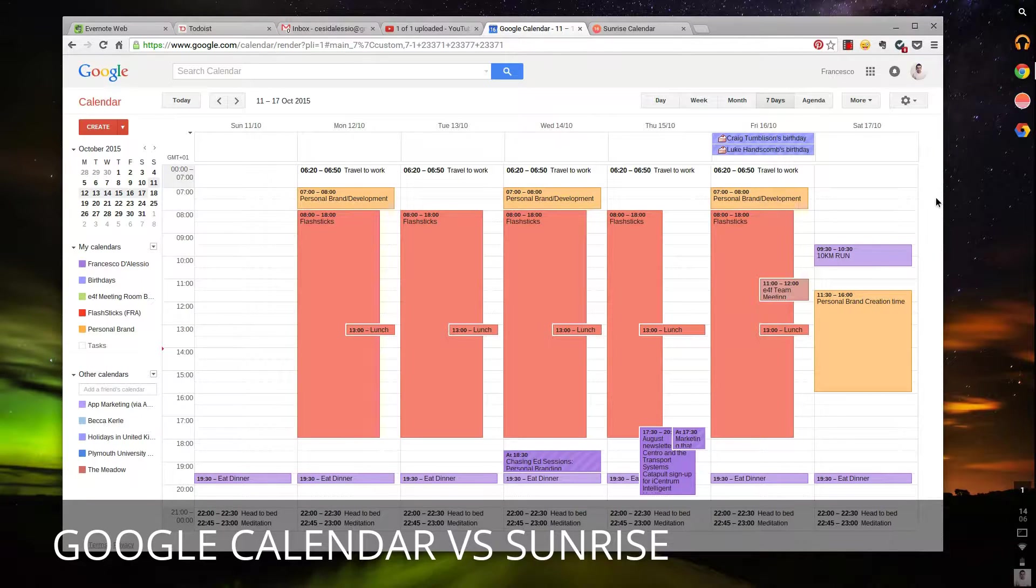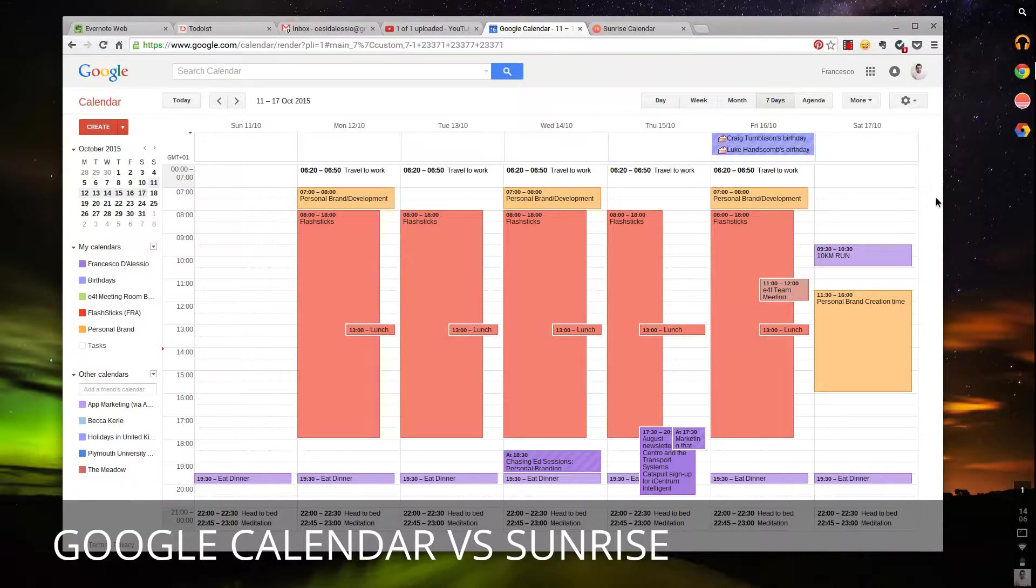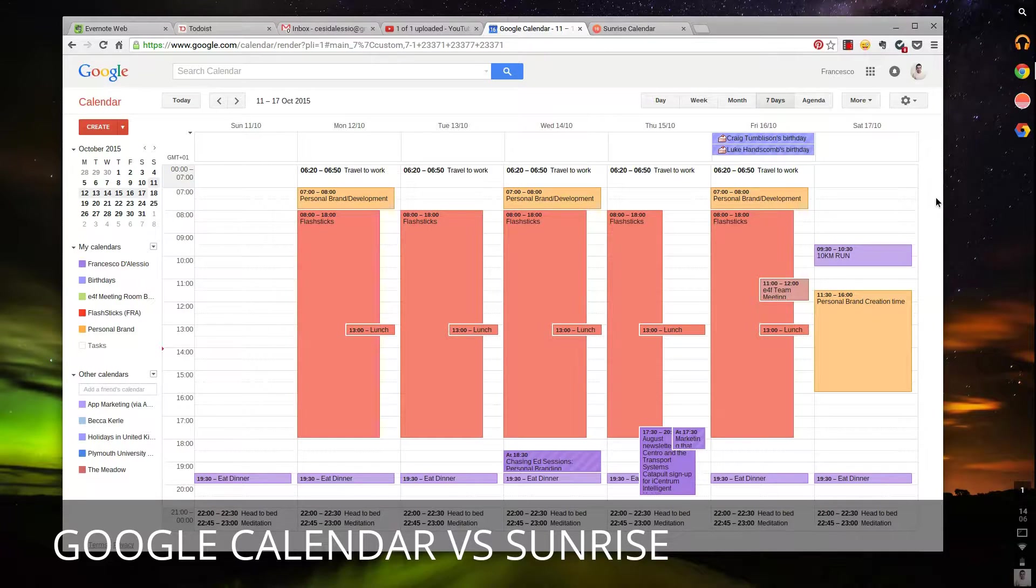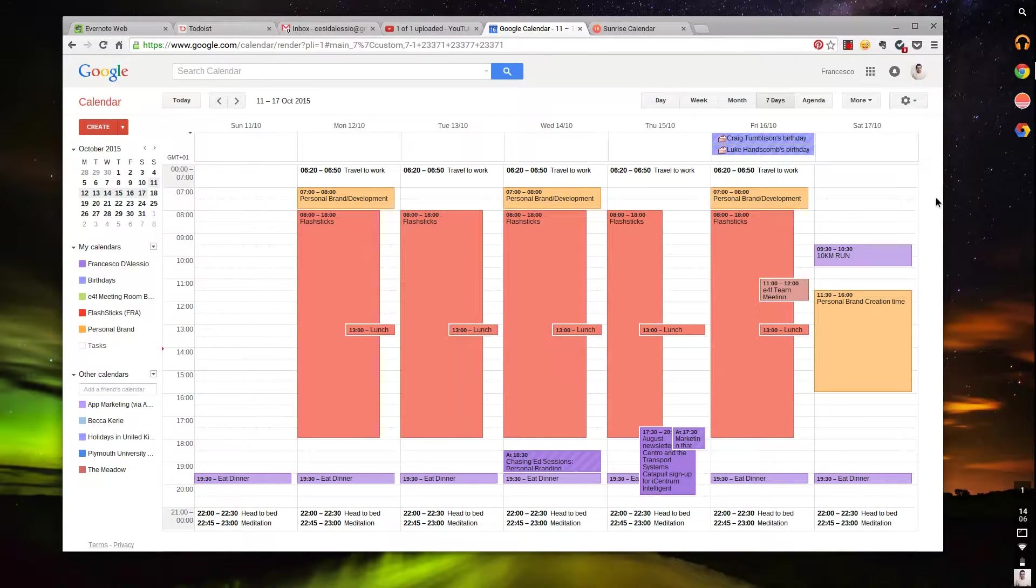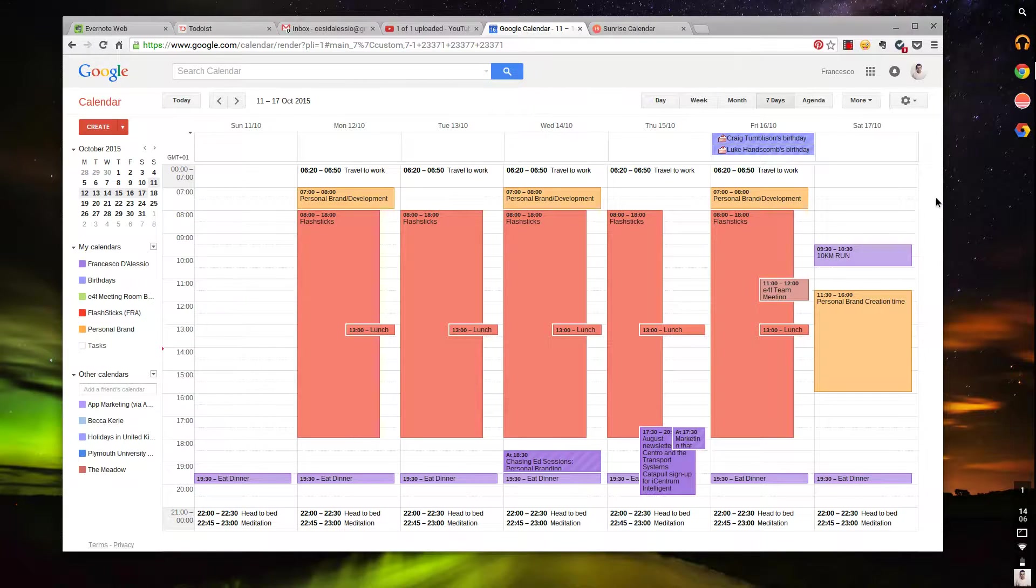From birthdays to other calendars, maybe even holidays, things like that. It has one of the leading positions at the moment in calendars. There seems to be a lot of people using Google Calendar, and there seems to be a lot of apps that overlay what Google Calendar does.